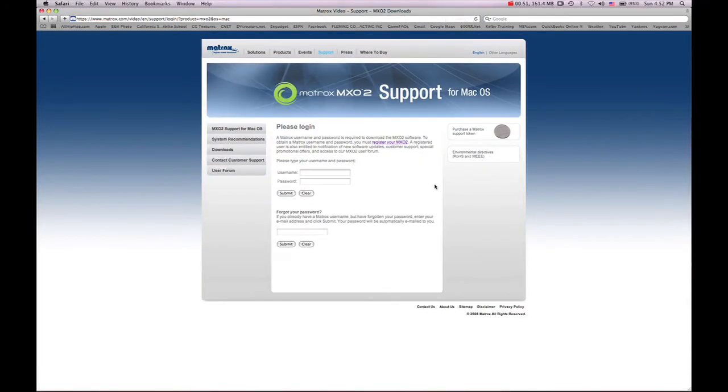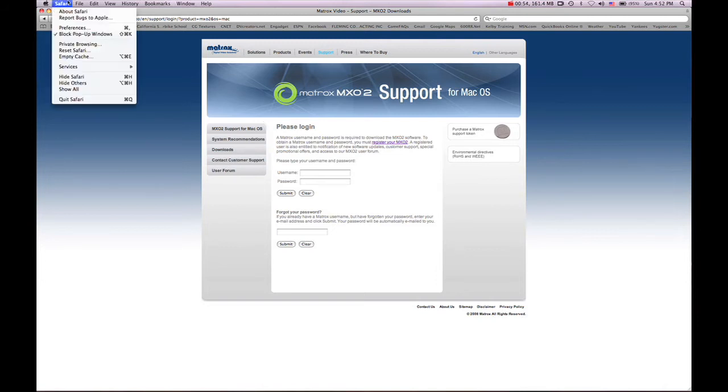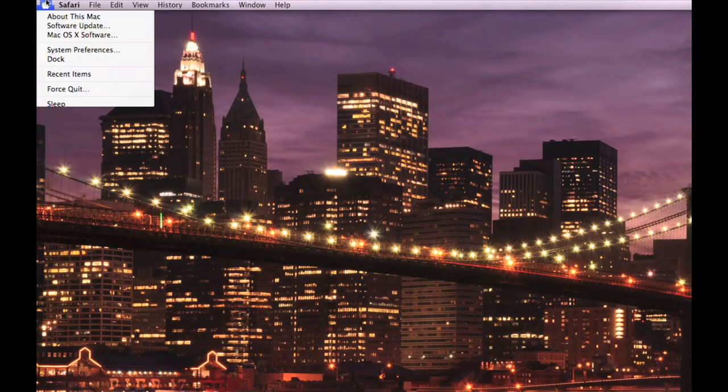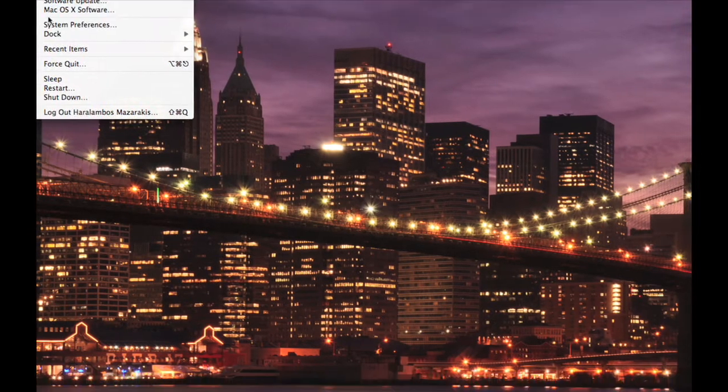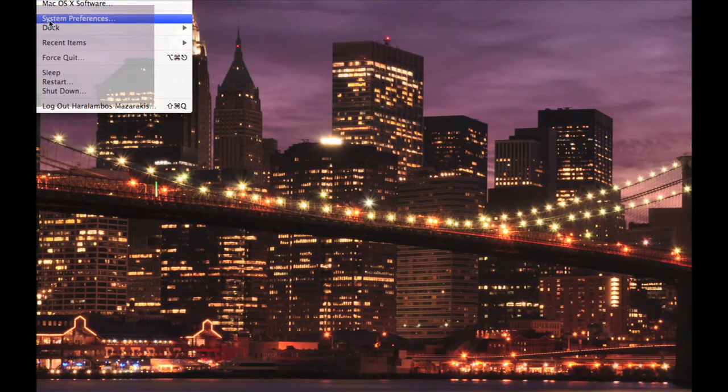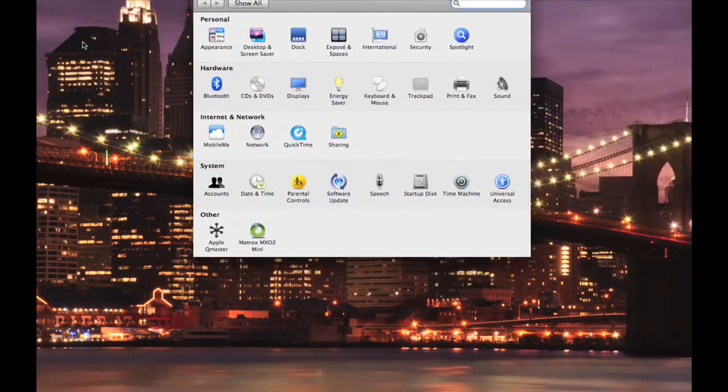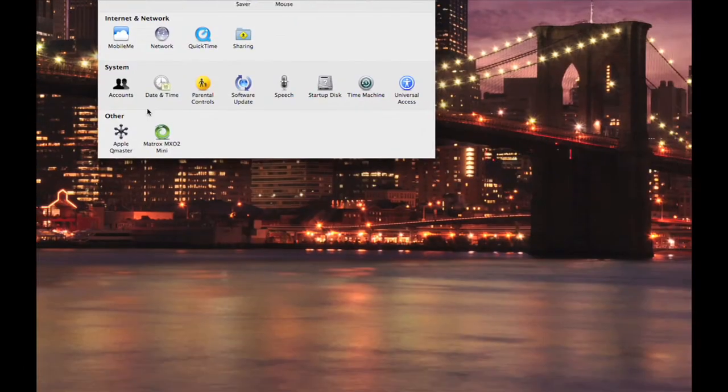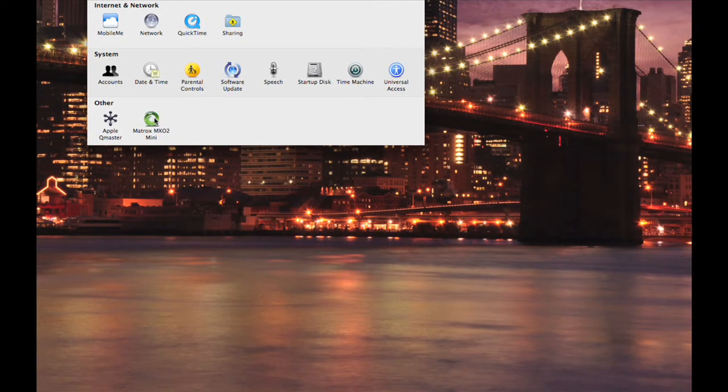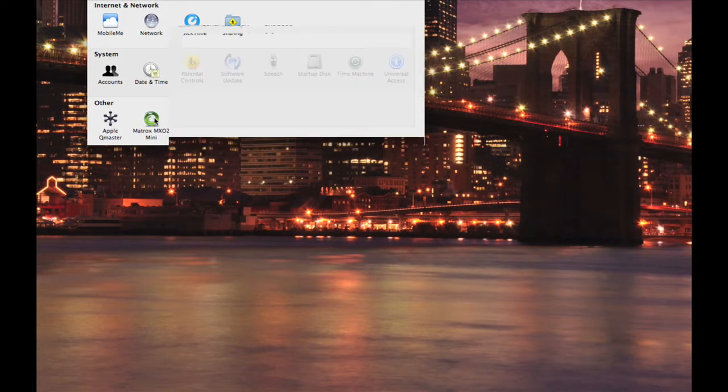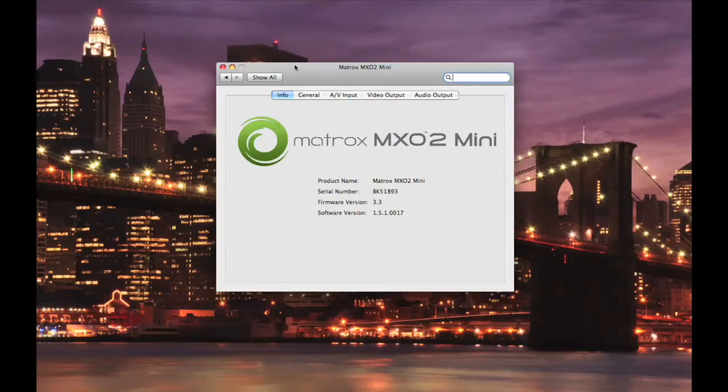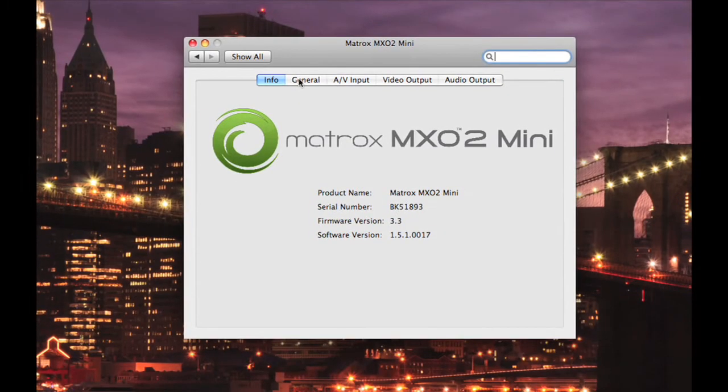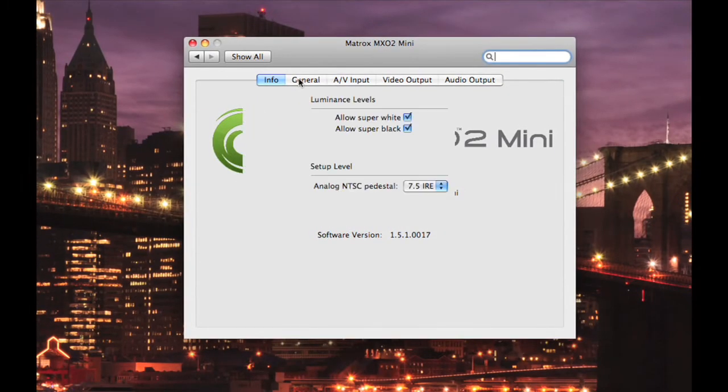Now I currently have my Matrox installed on my computer, so I will minimize Safari. Select the Apple icon and head down to System Preferences. On the bottom of the screen, you will see a Matrox MX-02 mini installed. Click on it. The first tab is the General tab. Ensure that you have Allow Super White and Allow Super Black both checked off.